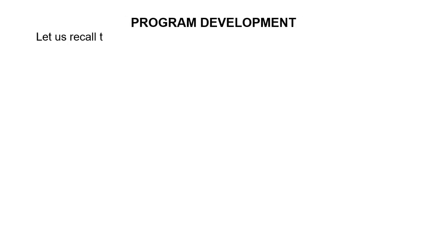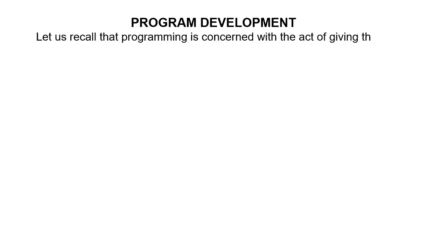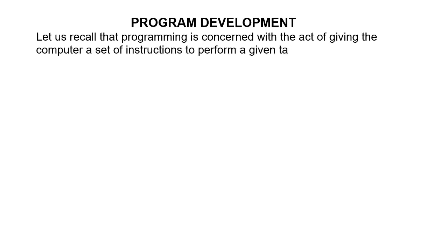So guys, we are still on the topic program development. Let us recall that programming is concerned with the act of giving the computer a set of instructions to perform a given task.